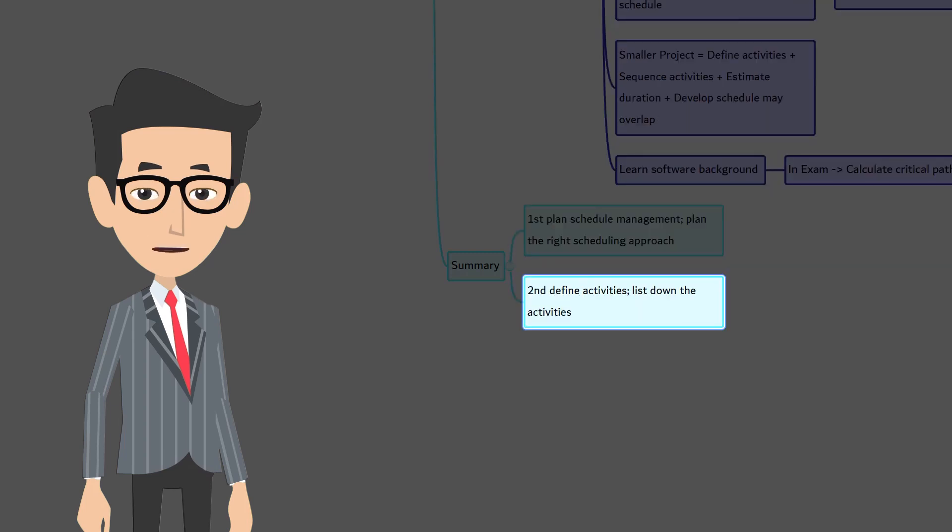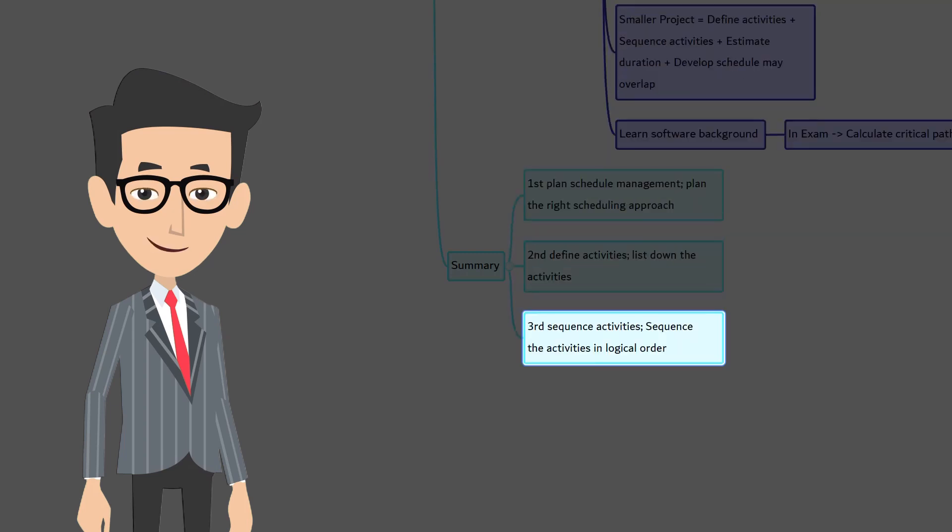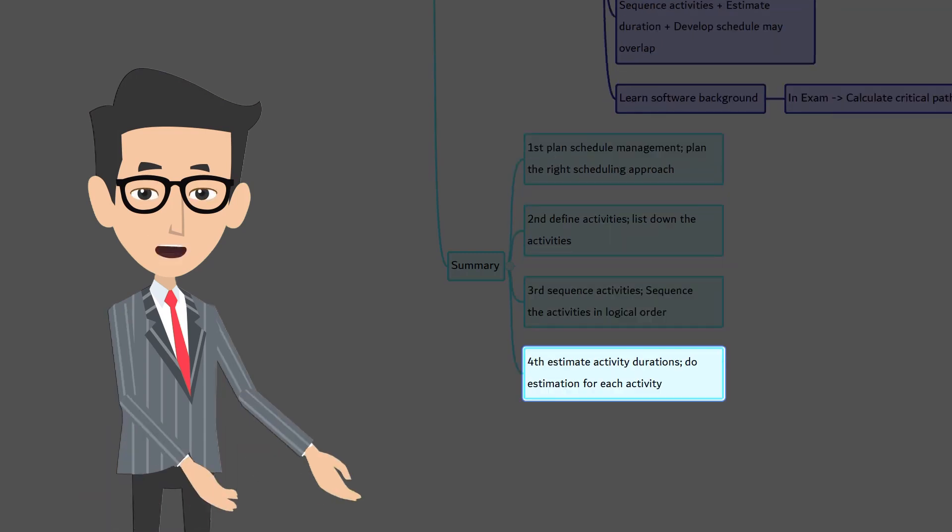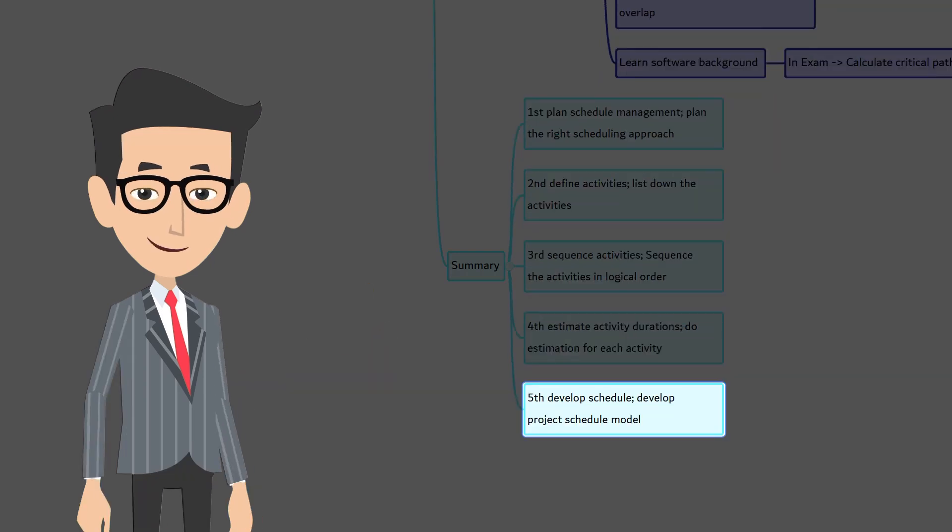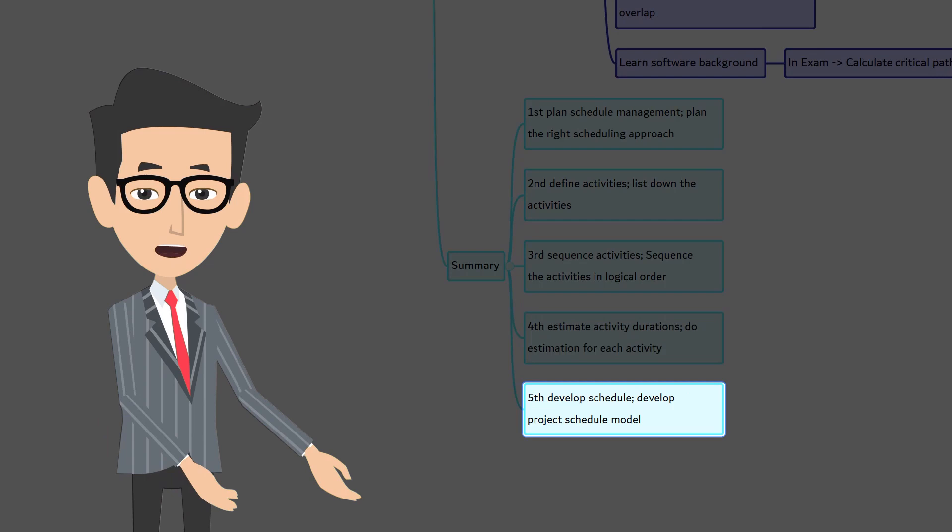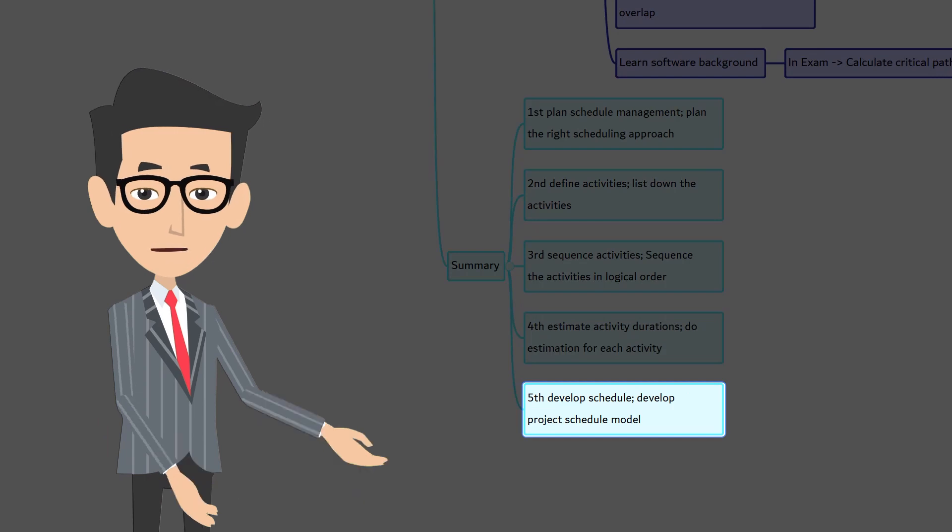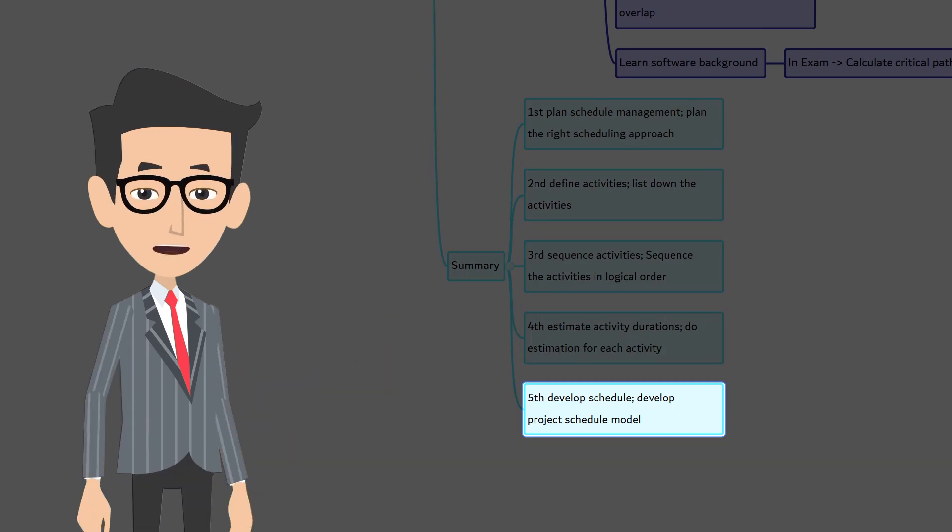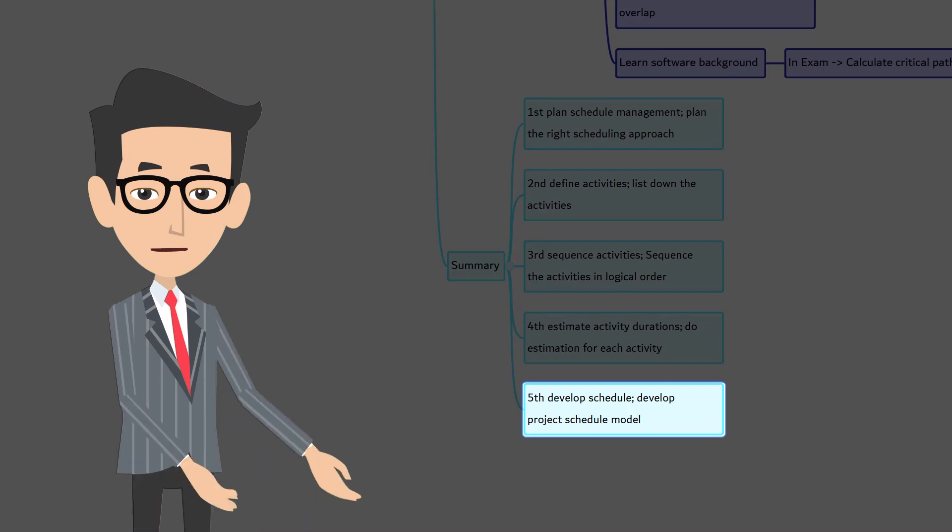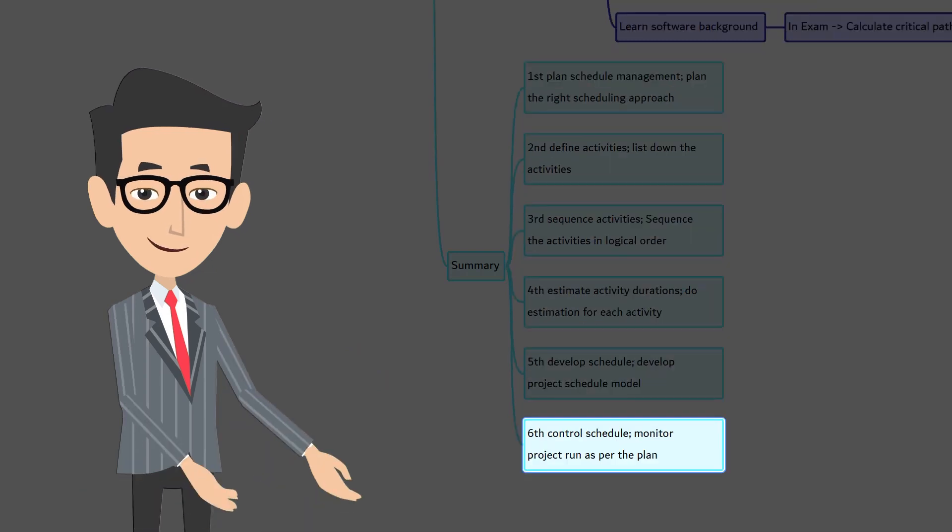Second, define activities where you list down the activities. Third, sequence activities where you sequence them in logical order. Fourth, estimate activity duration where you do estimation for each activity. Fifth one, develop schedule. You key in all the project information into the project management software to develop project schedule model.